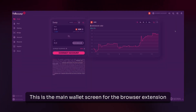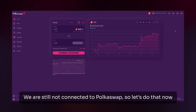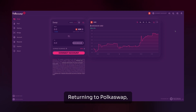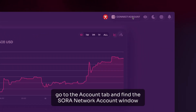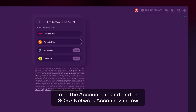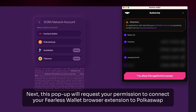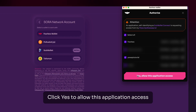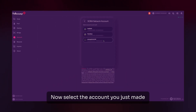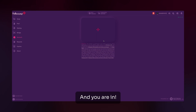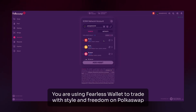This is the main wallet screen for the browser extension. We're still not connected to Pokeswap, so let's do that now. Returning to Pokeswap, go to the account tab and find the Sora Network account window and click on Fearless Wallet. This pop-up will request your permission to connect your Fearless Wallet browser extension to Pokeswap — click Yes to allow this application access. Now select the account you just made, and you're in. You're using Fearless Wallet to trade with style and freedom on Pokeswap.